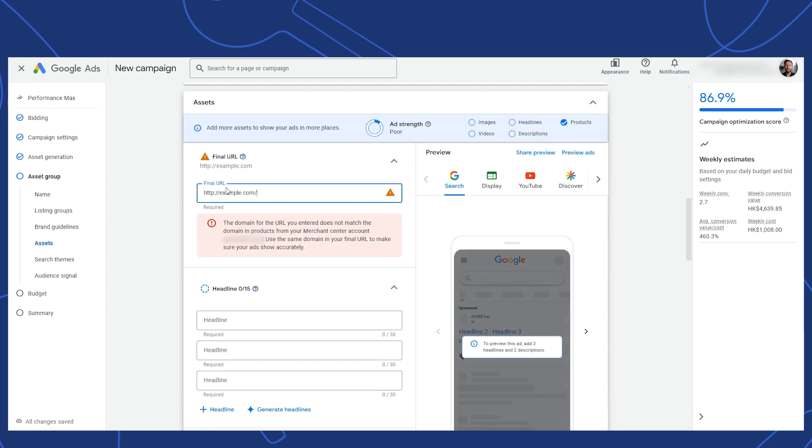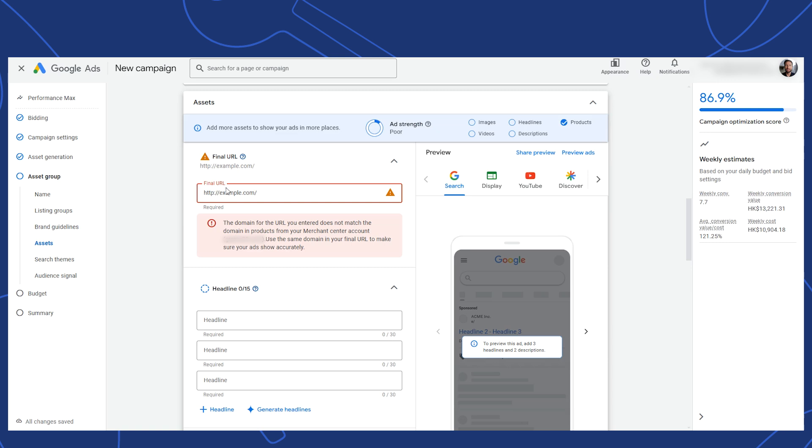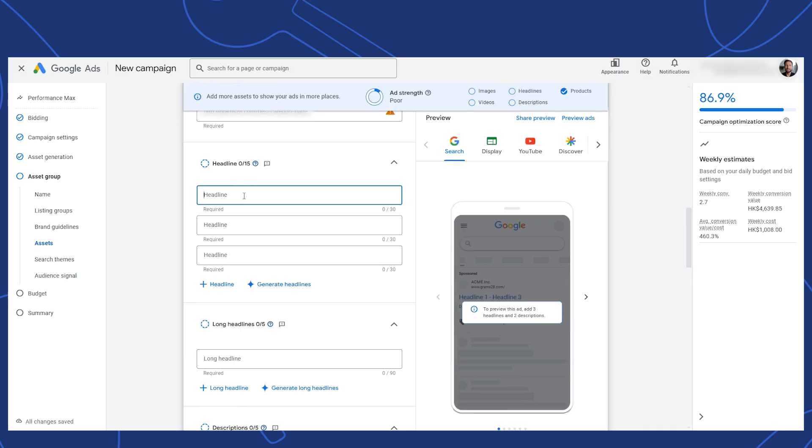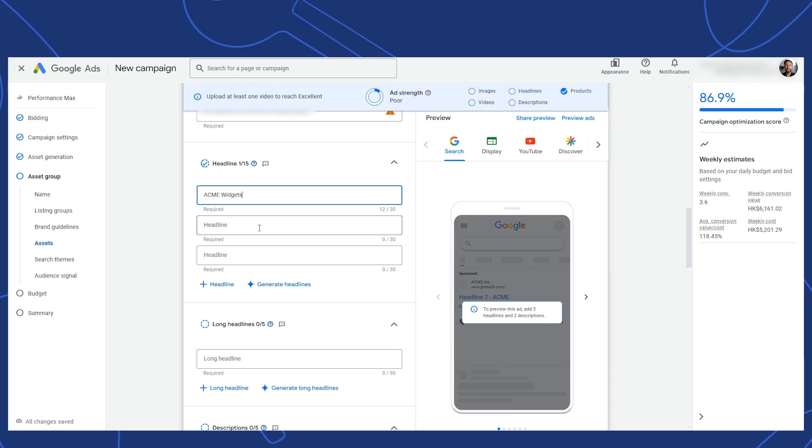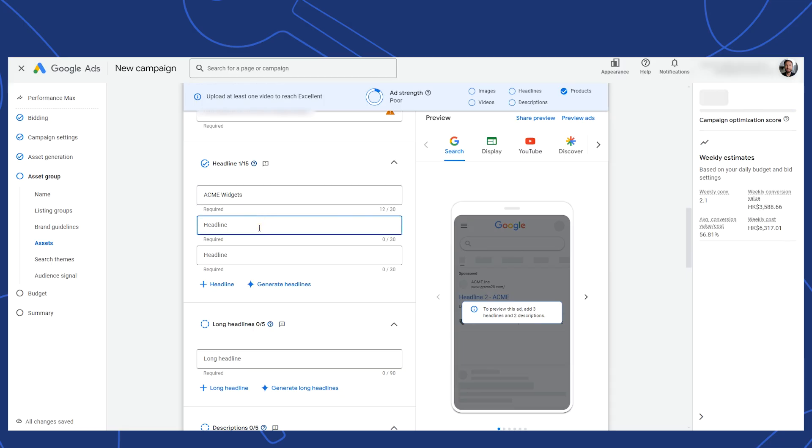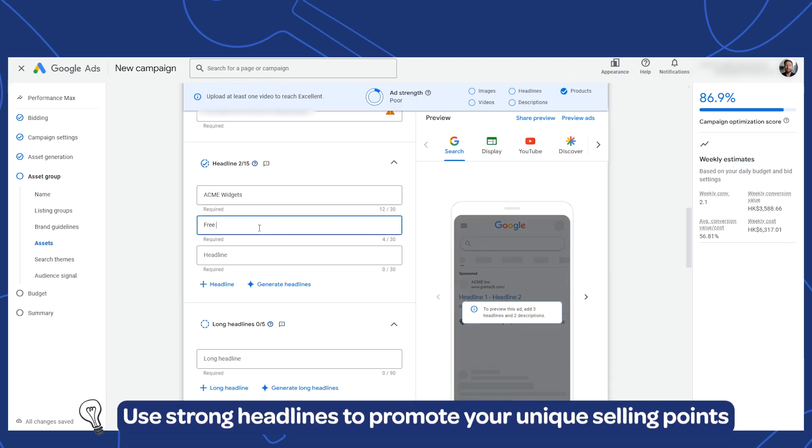Now for the main assets, you want to set your final URL here. This is the page that Google is going to mainly look at for sending the traffic to. Next, you're going to write your ad headlines. You don't need to fill out all 15 headlines, but it is recommended to do that if you have great copy to use.